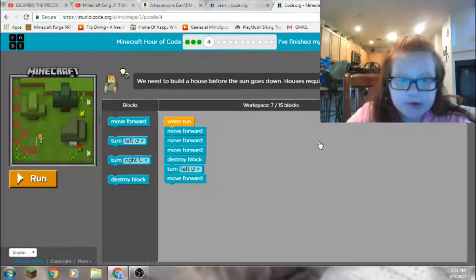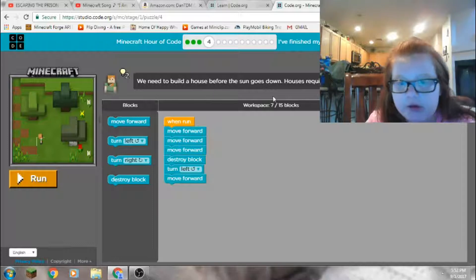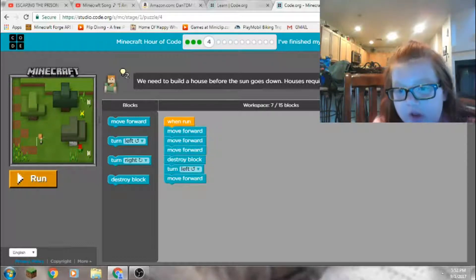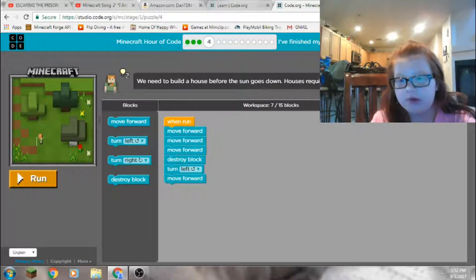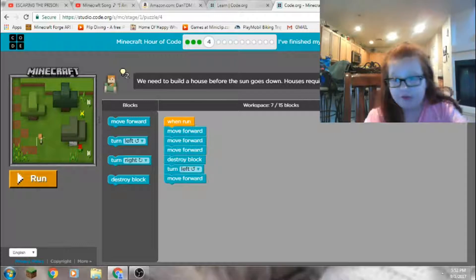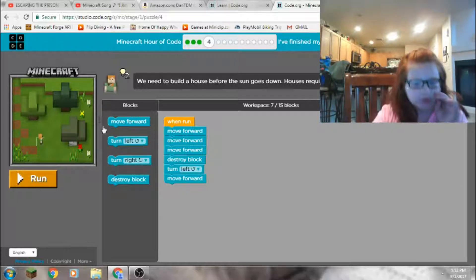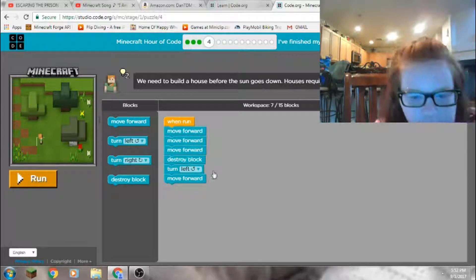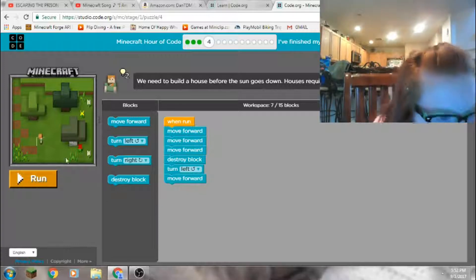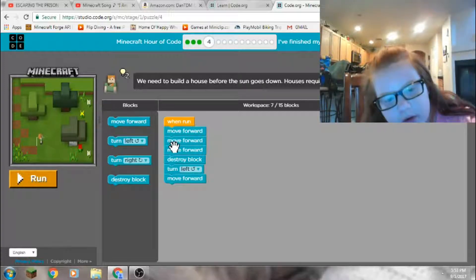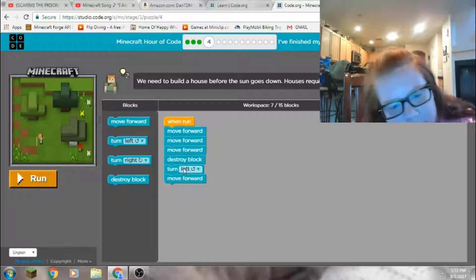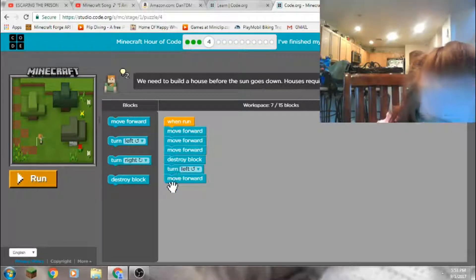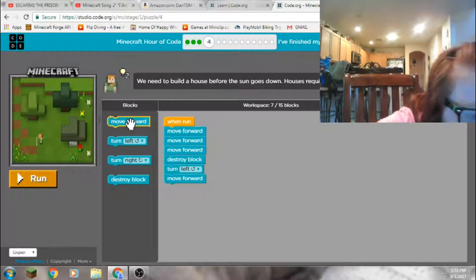We need to build a house before the sun goes down. A house requires a lot of wood. Cut down three trees. Geez, man. All right, move forward, move forward, turn left. Turn left, move. Okay, so one, two, three. One, two, three. And then turn right, move forward.